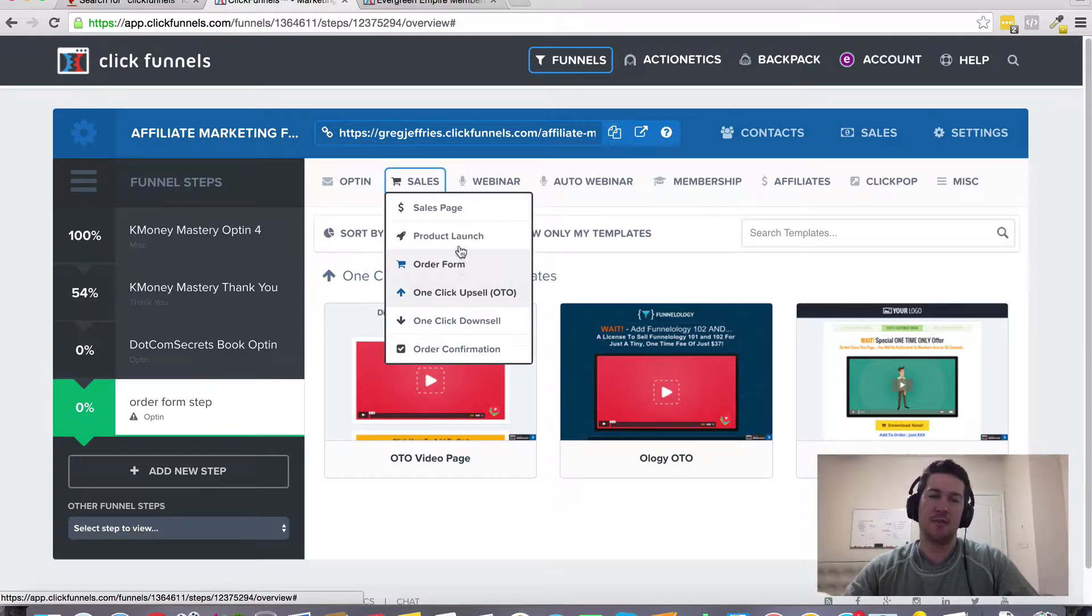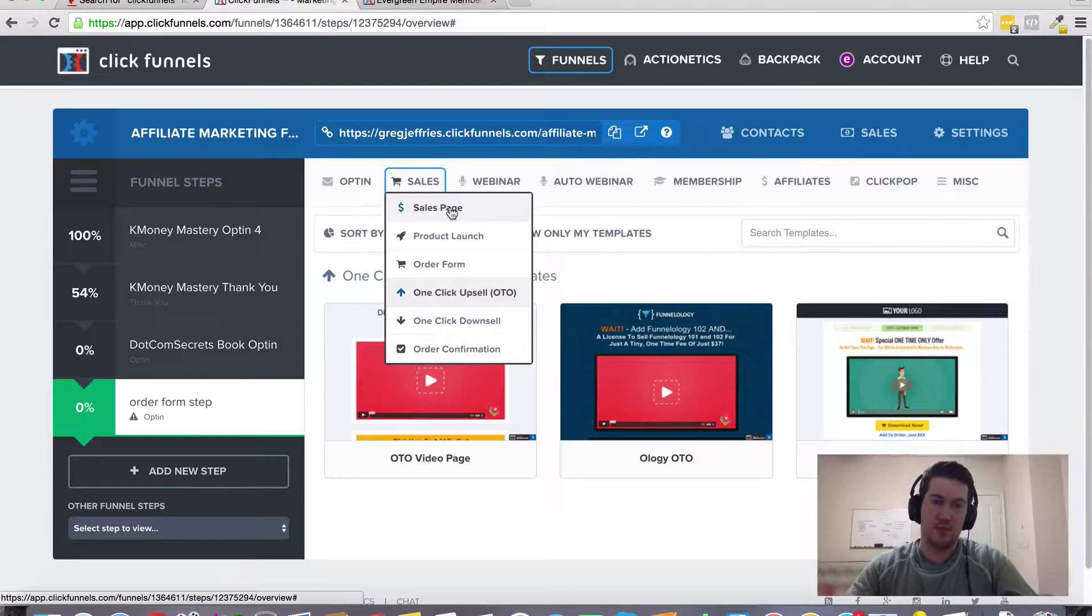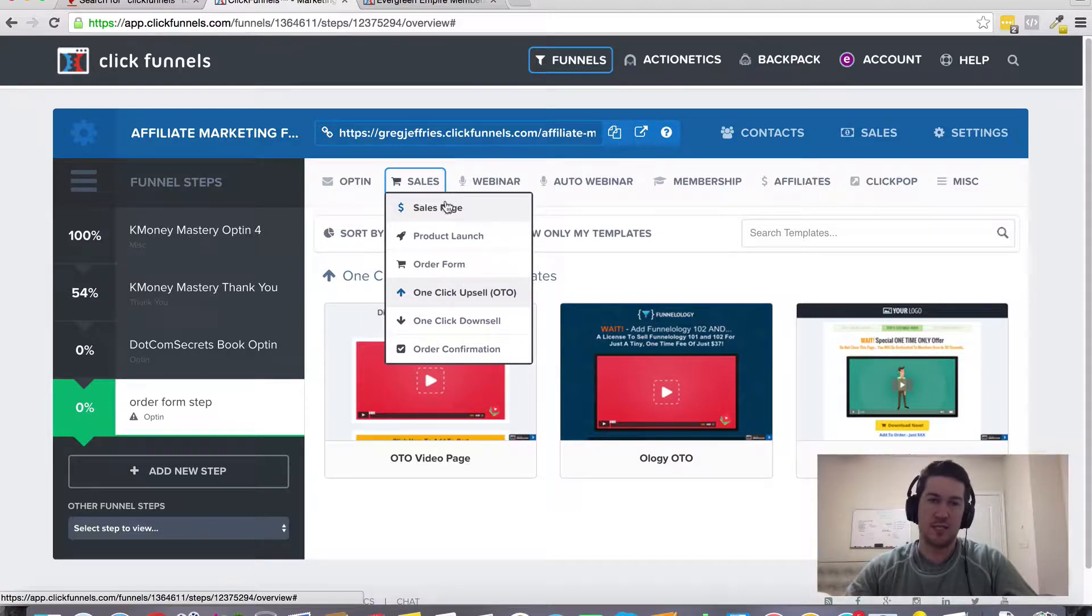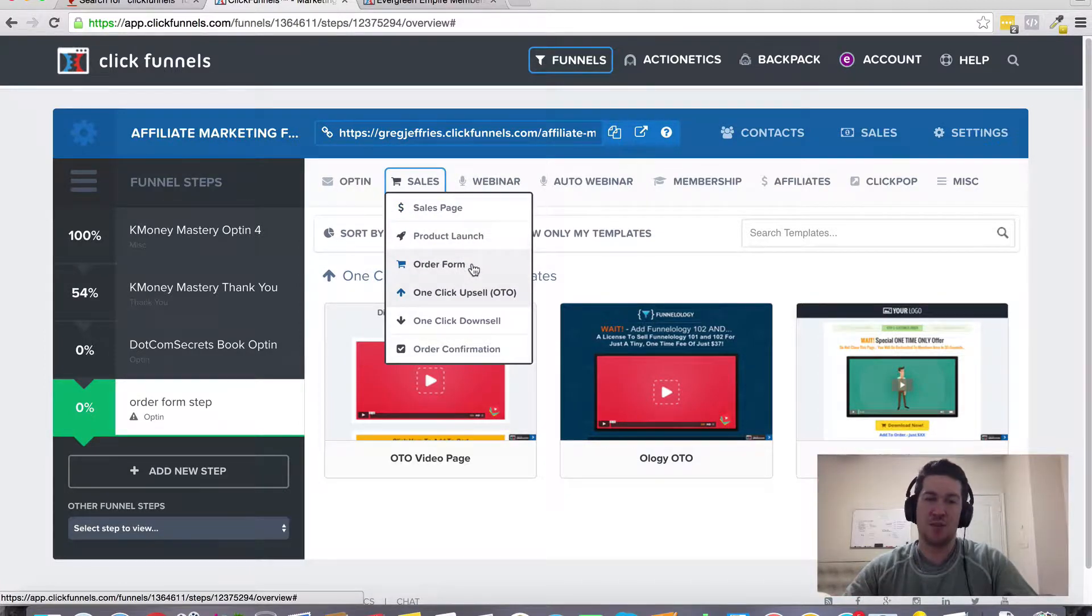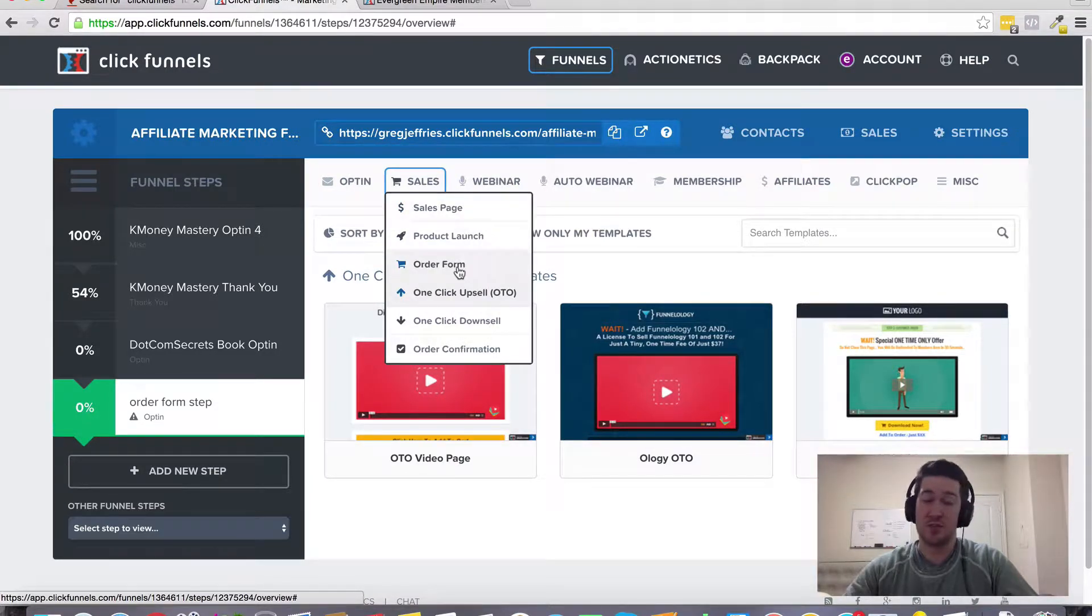If you create a sales funnel using one of their pre-selected templates, then as part of the upsell I believe it comes on most of those templates.